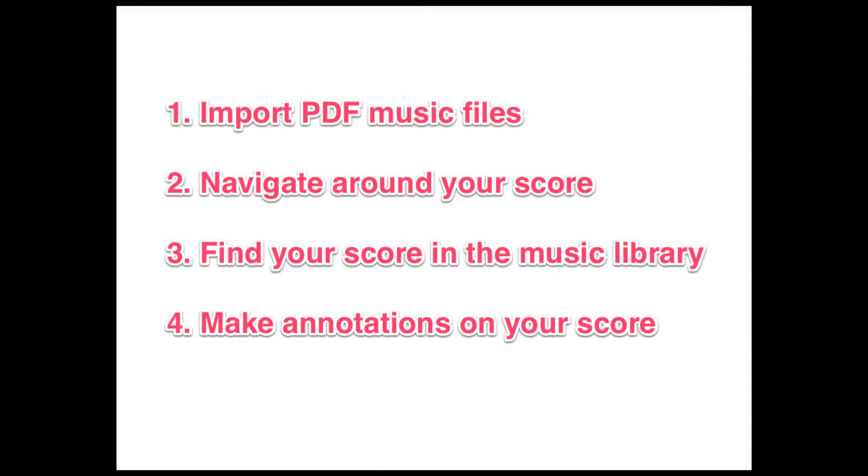In this video, I'll go through the basic steps of how to import a PDF music score file into 4Score, how to navigate around the score, where to find it in the music library, and how to make annotations.